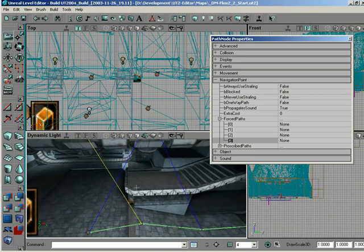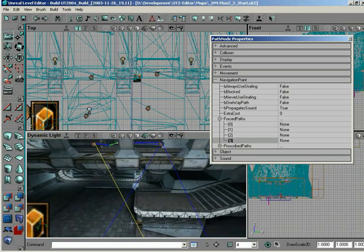So forced paths are just simply a way of actually constructing a path between two path nodes. Right. In some cases where you really want a path connecting something, often in a jump case, and it doesn't automatically build one, or you want him to prefer that way. If he's near that path, it would force him to take this one path.